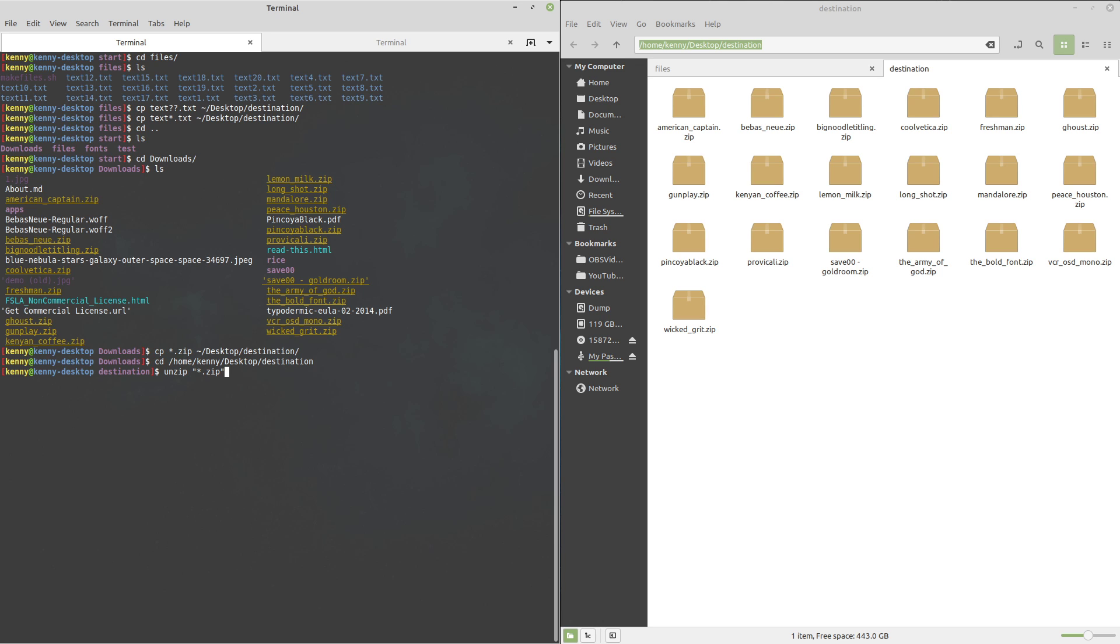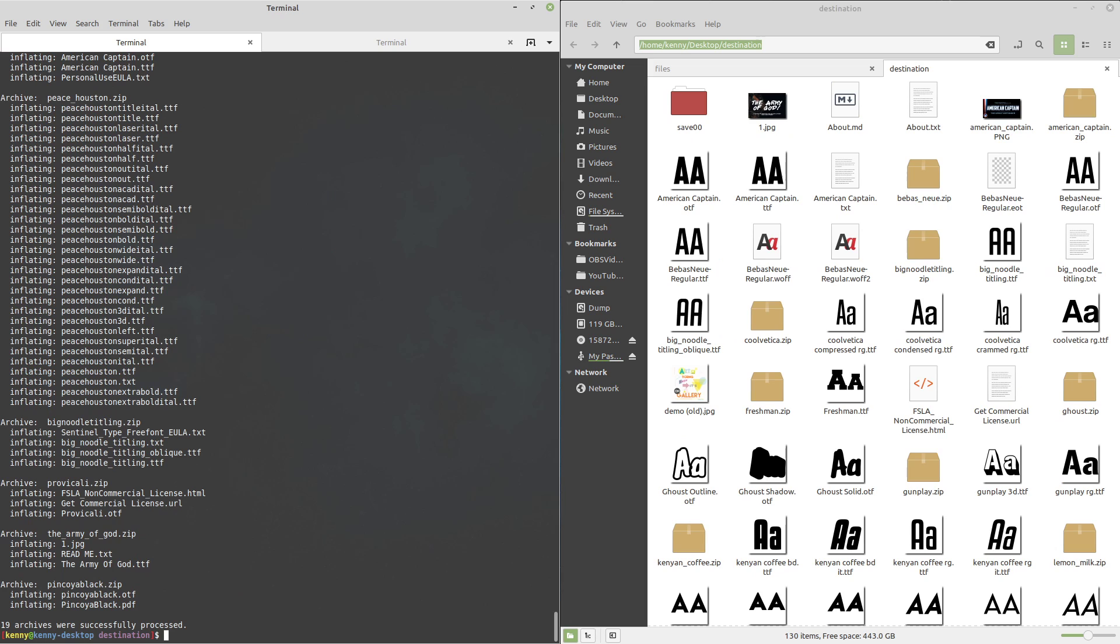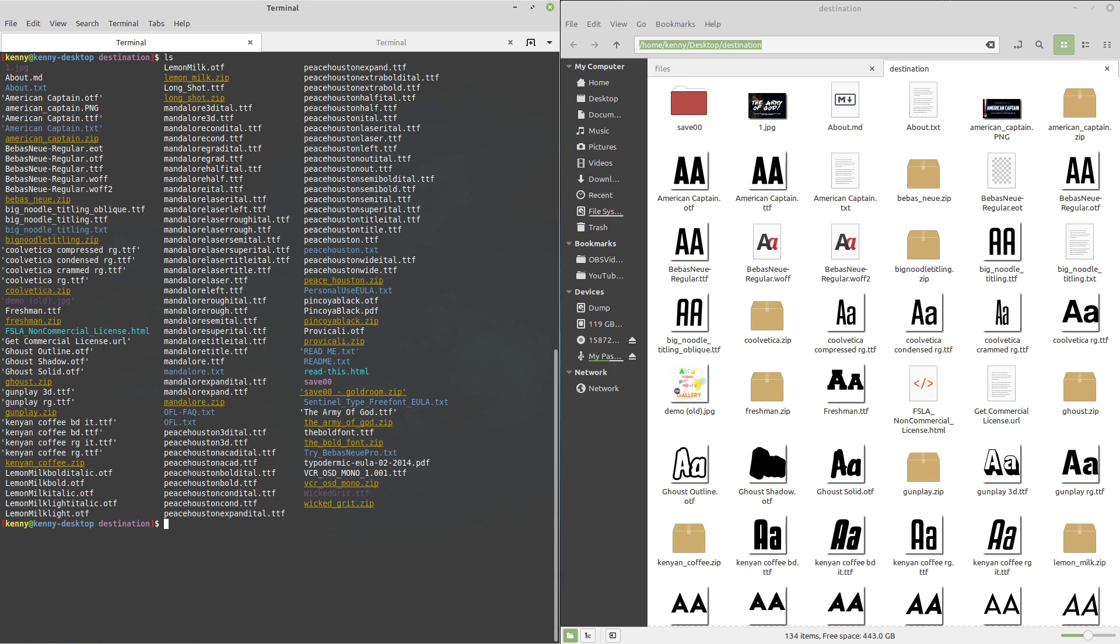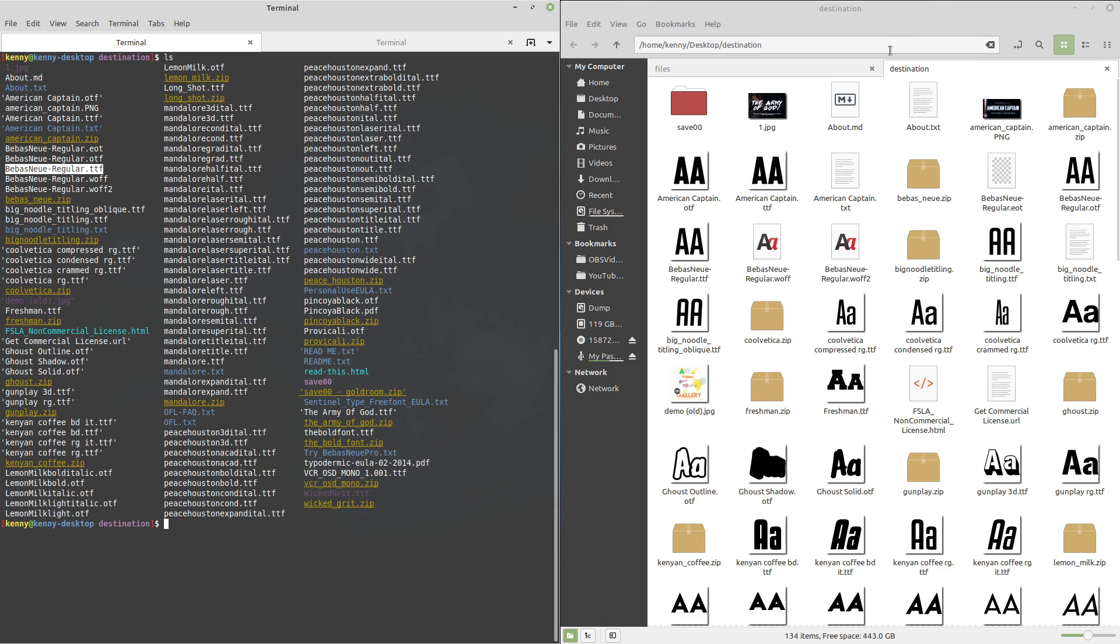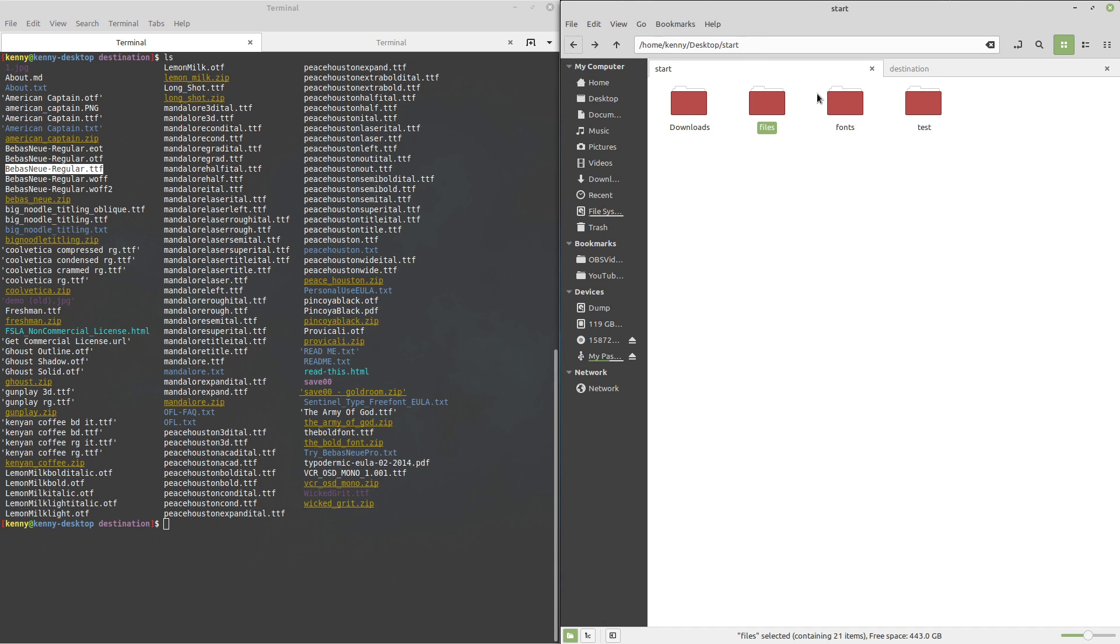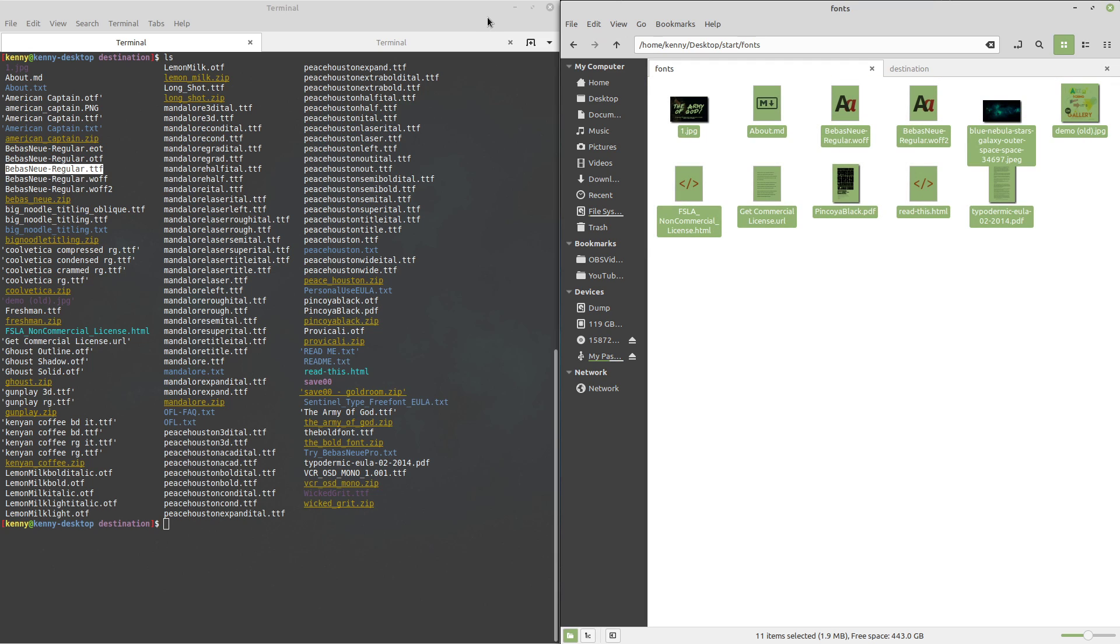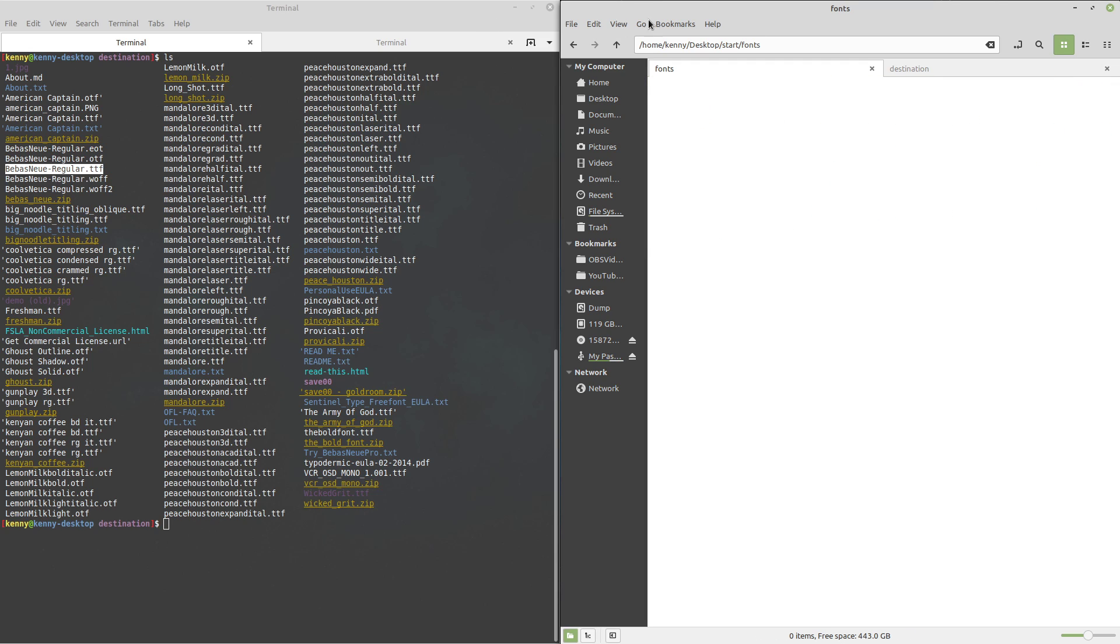You'll see when I unzip these that there is more than just the .ttf file inside of these, but ttf is the only thing that I'm interested in. So we just unzipped all of our zip files and you see there's a bunch of different file extensions in here - there's .txt, there's .eot, .otf, .ttf which is the only one that I'm actually interested in. And we want to move that into this folder here, the fonts folder.